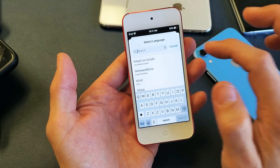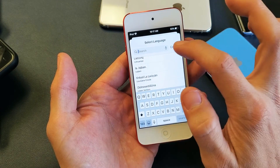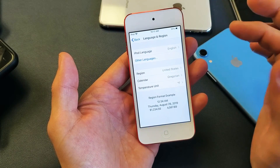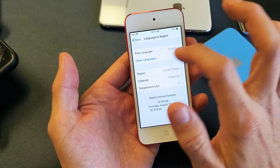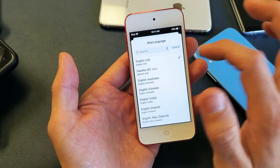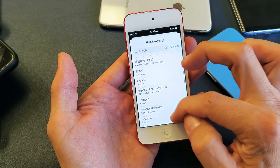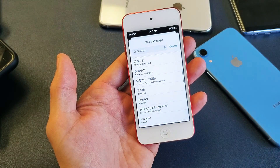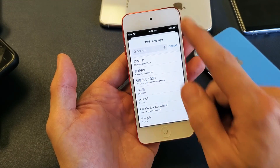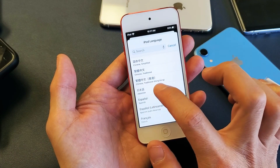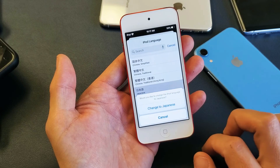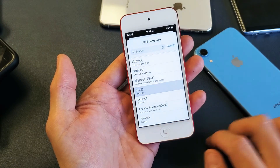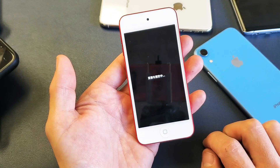Anyways, let's go back here. Let's go ahead and add a language and I'll show you how to bring it back to English. Let me pop it on here — we'll go ahead and add Japanese. So Japanese here, and change to Japanese, I'll tap that right there.